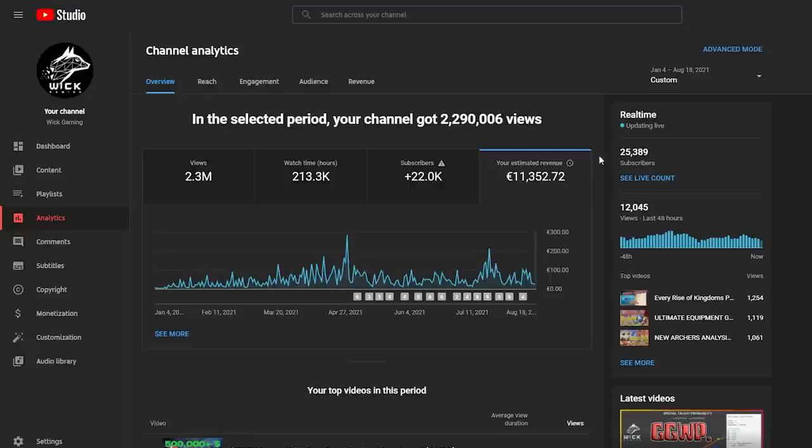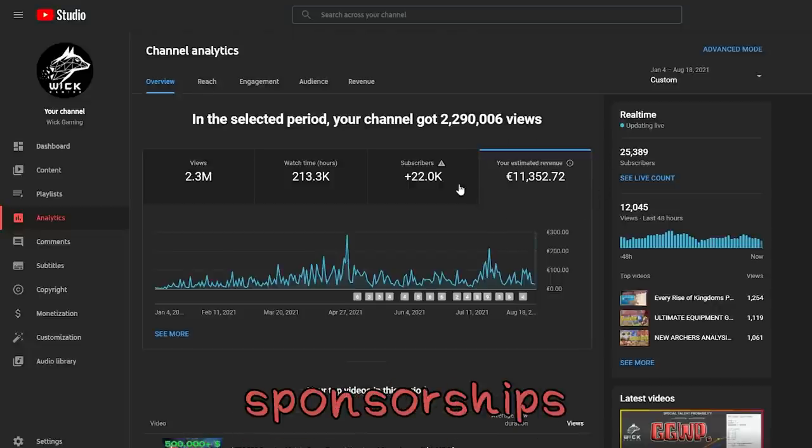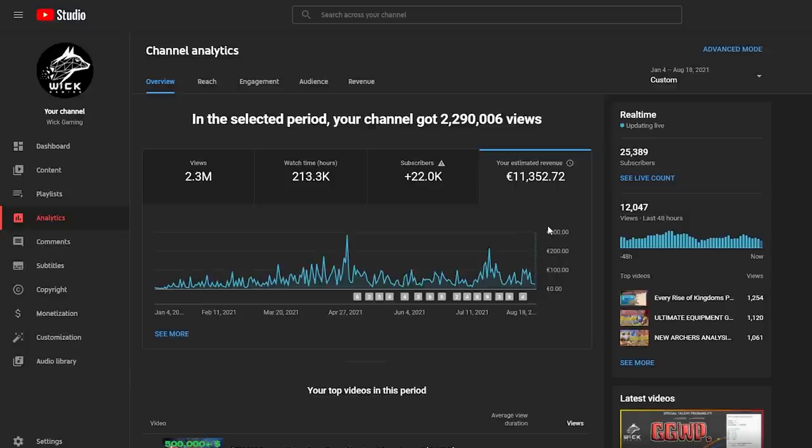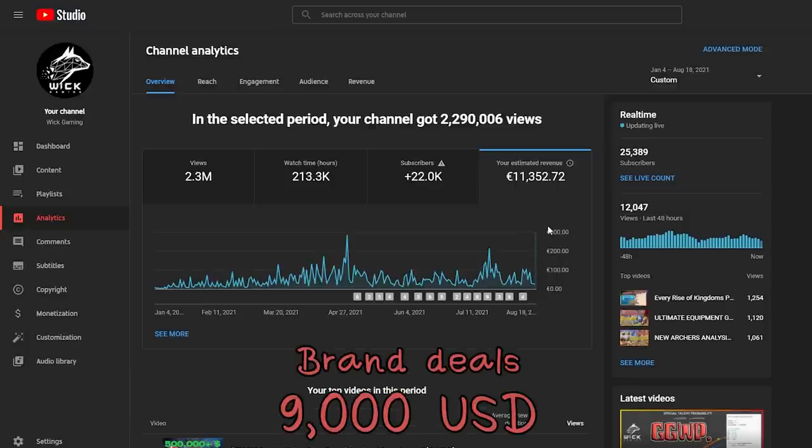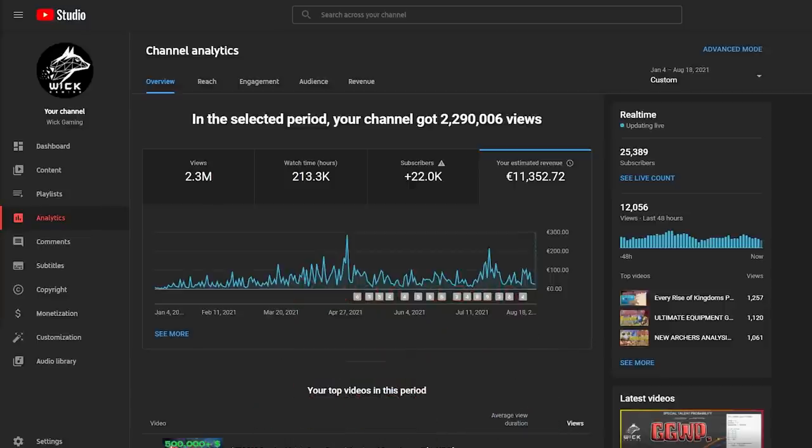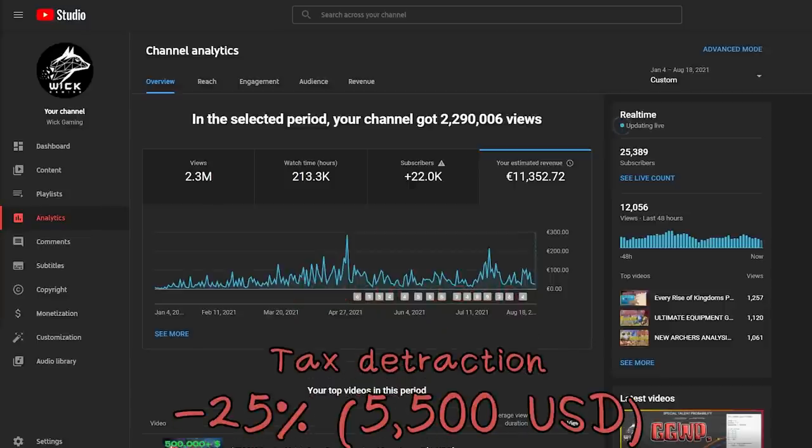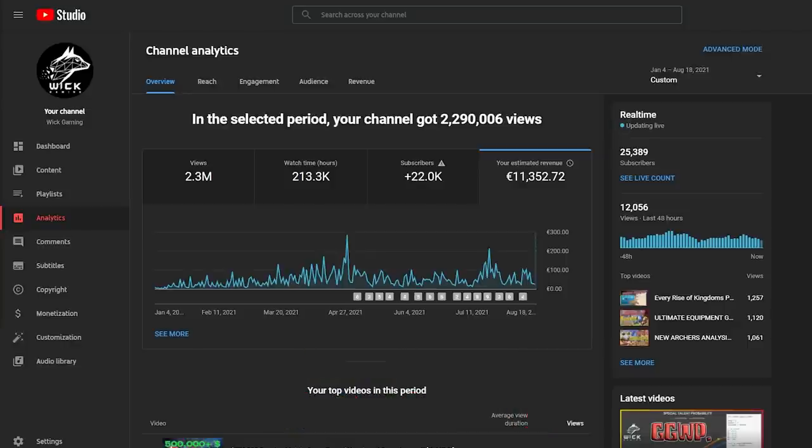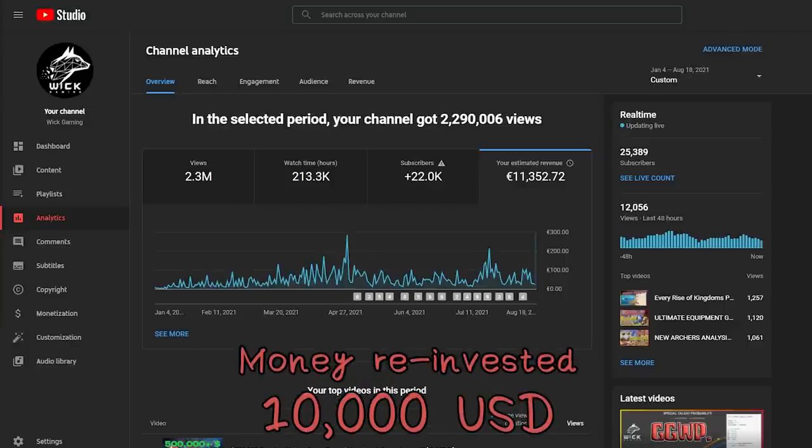To this amount, we need to add brand deals and sponsorships. For contractual reasons, unfortunately I cannot tell you who paid me, which amount and when, but nothing says I cannot tell you the total revenue from the brand deals and sponsorships, which starting from March when I accepted the first one totals to about 9,000 dollars, for a grand total of 22,250 dollars. To this number we need to detract around 25% for tax purposes and other expenses, which is 5500 dollars and leaves us with about 16,750 dollars.